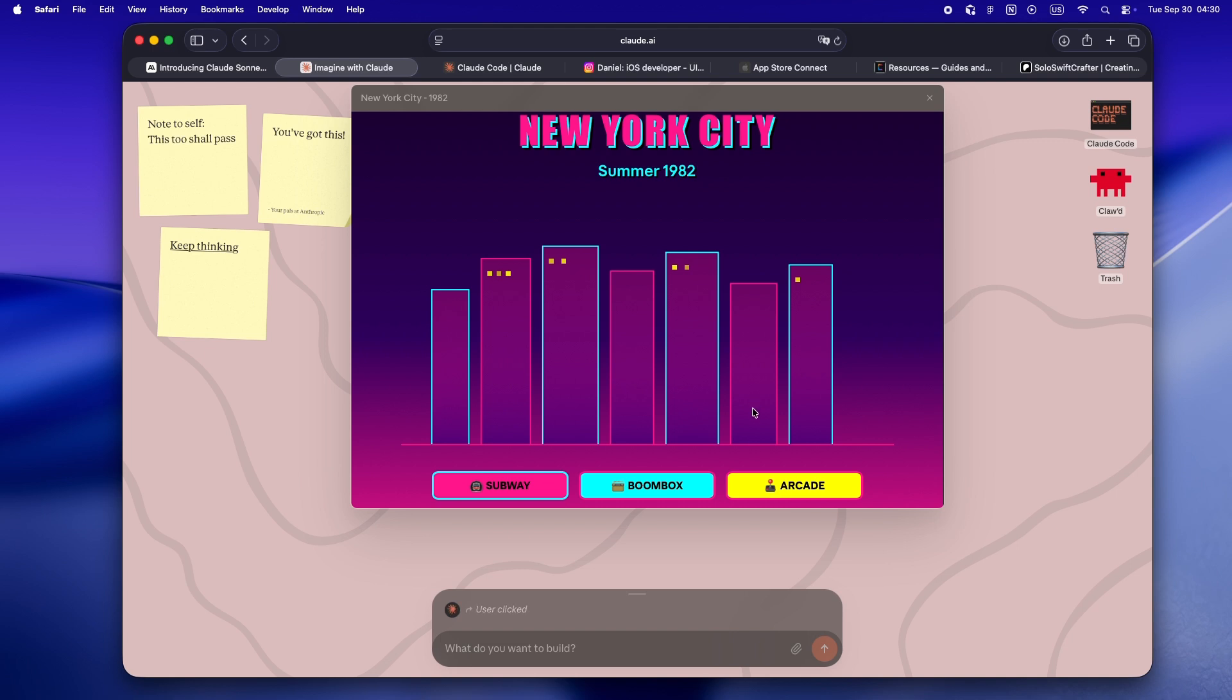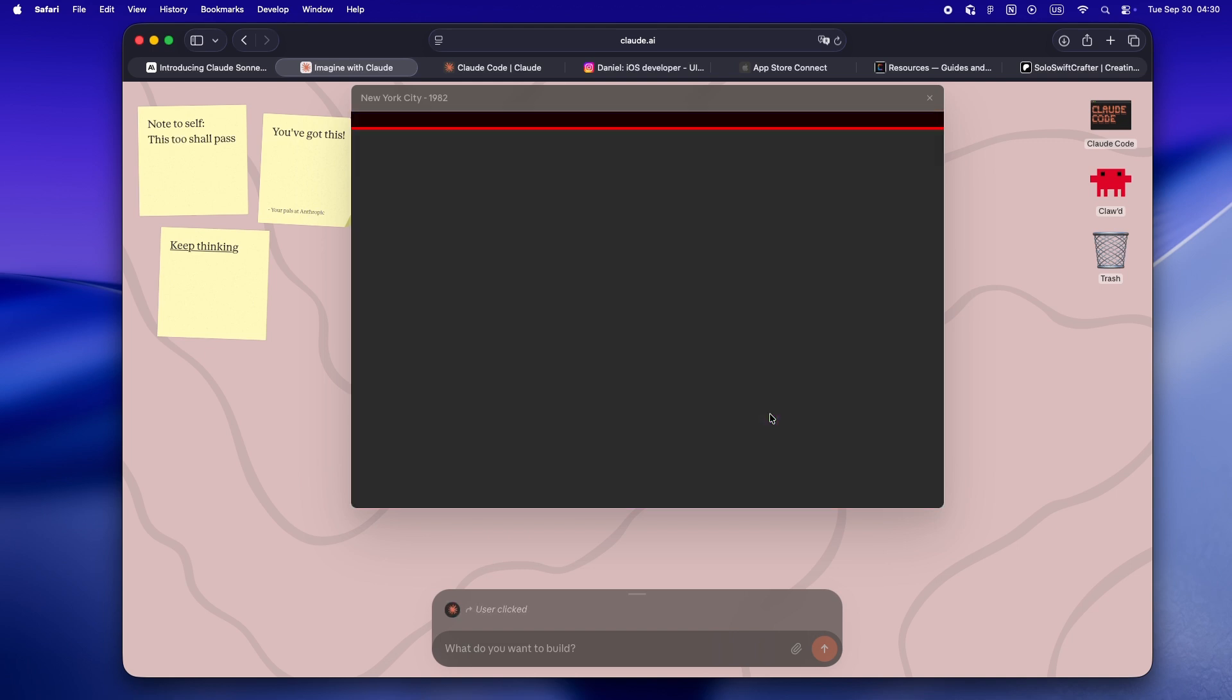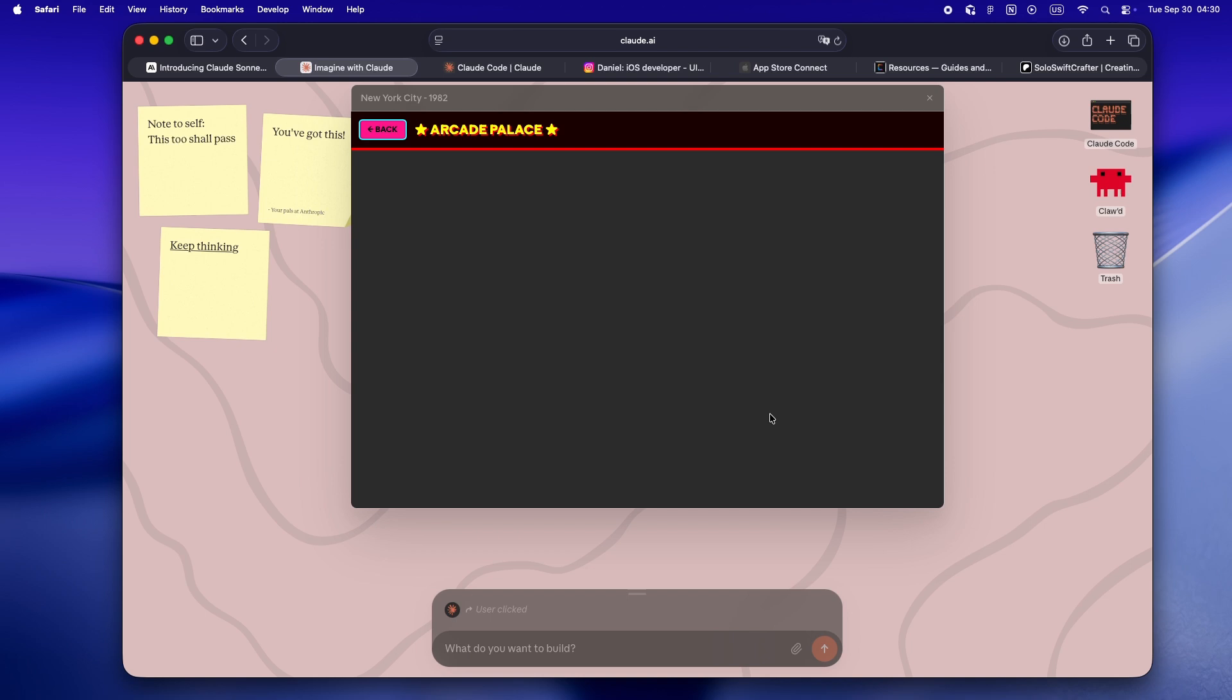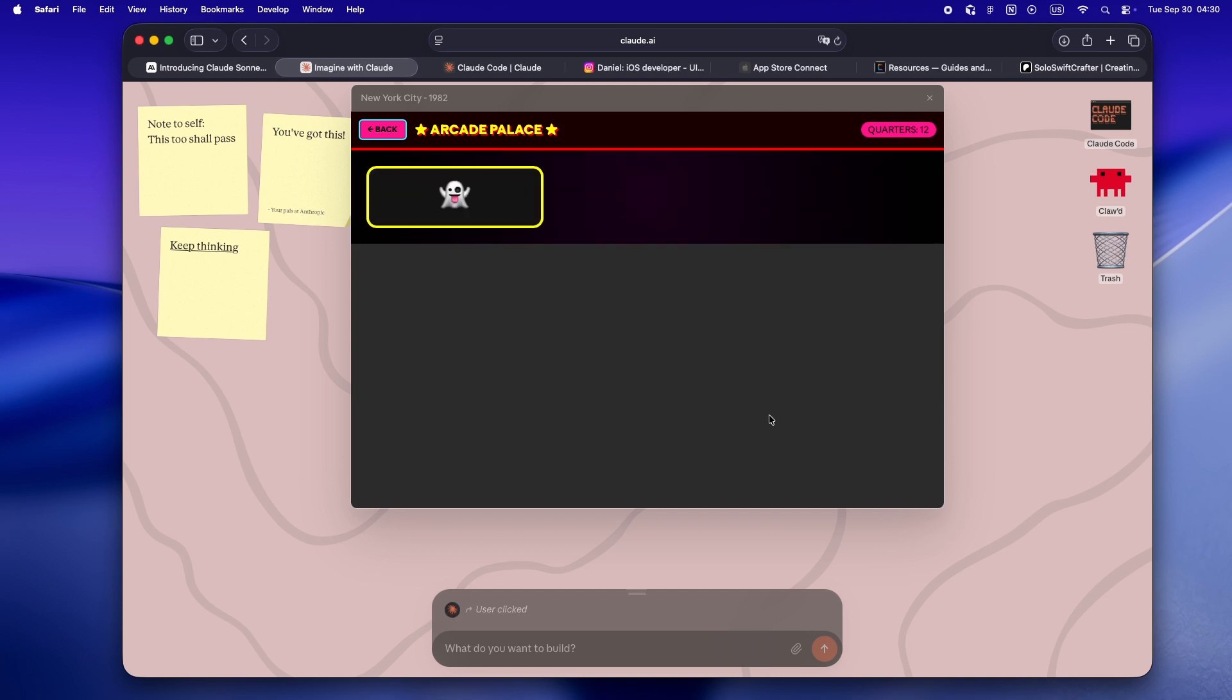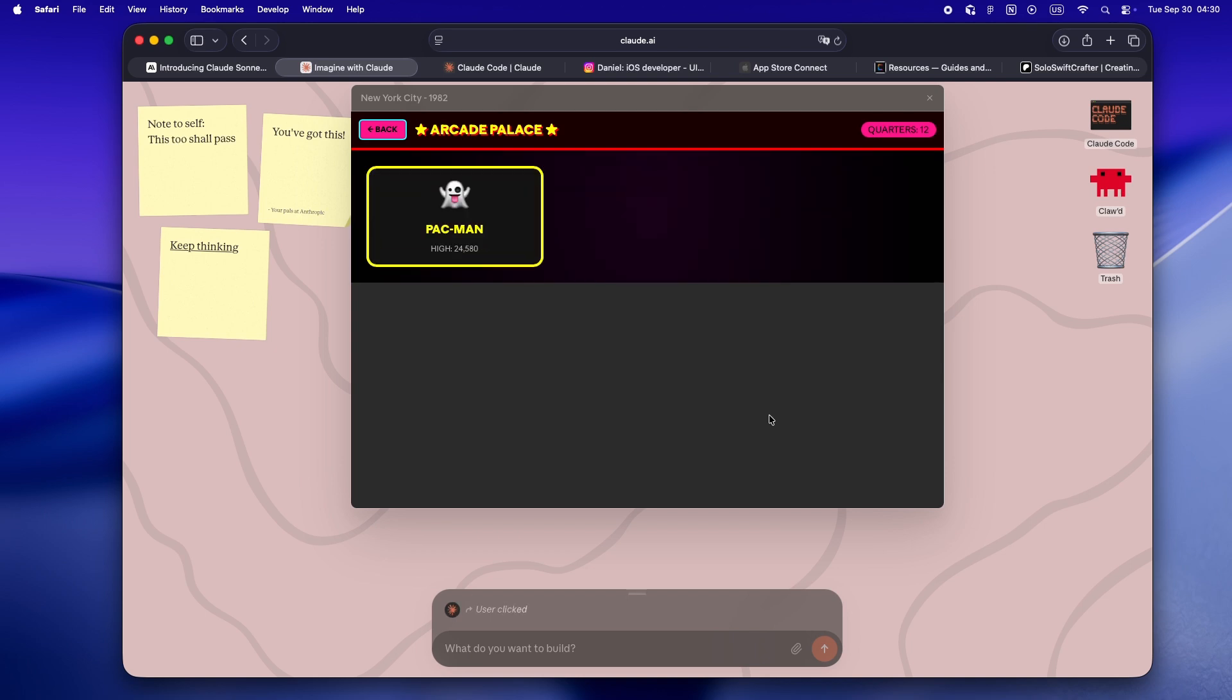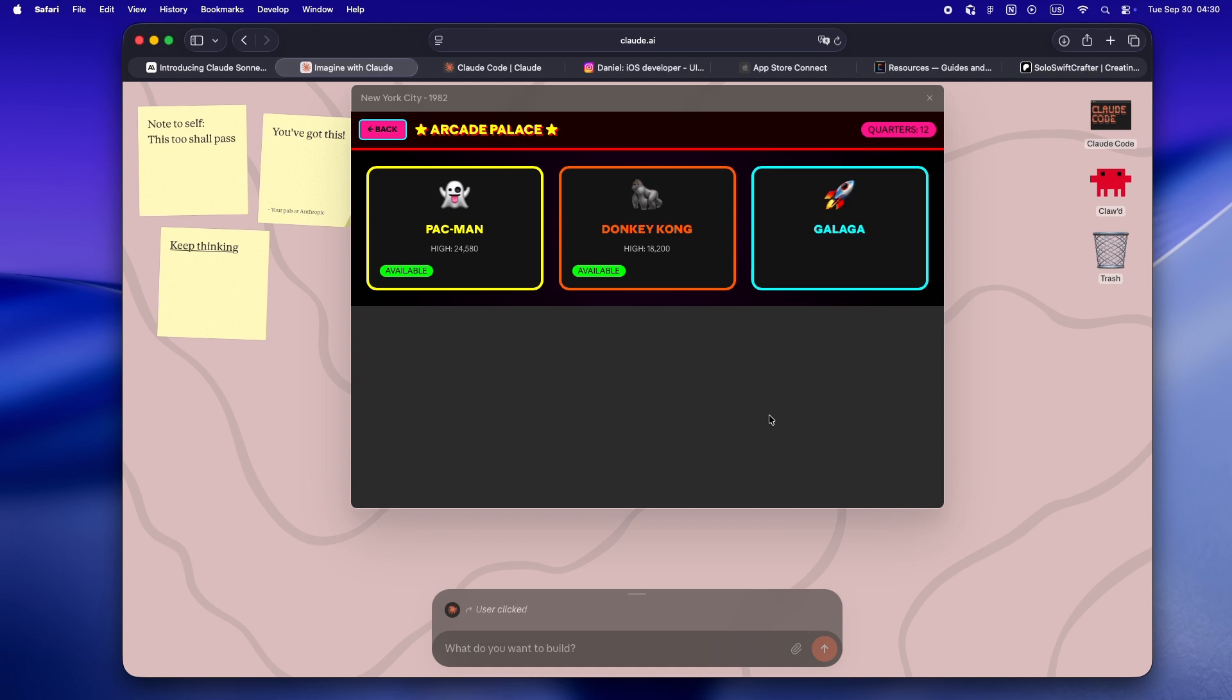This is where a lot of the next-gen AI agent workflows will start, even if today it's just a toy.